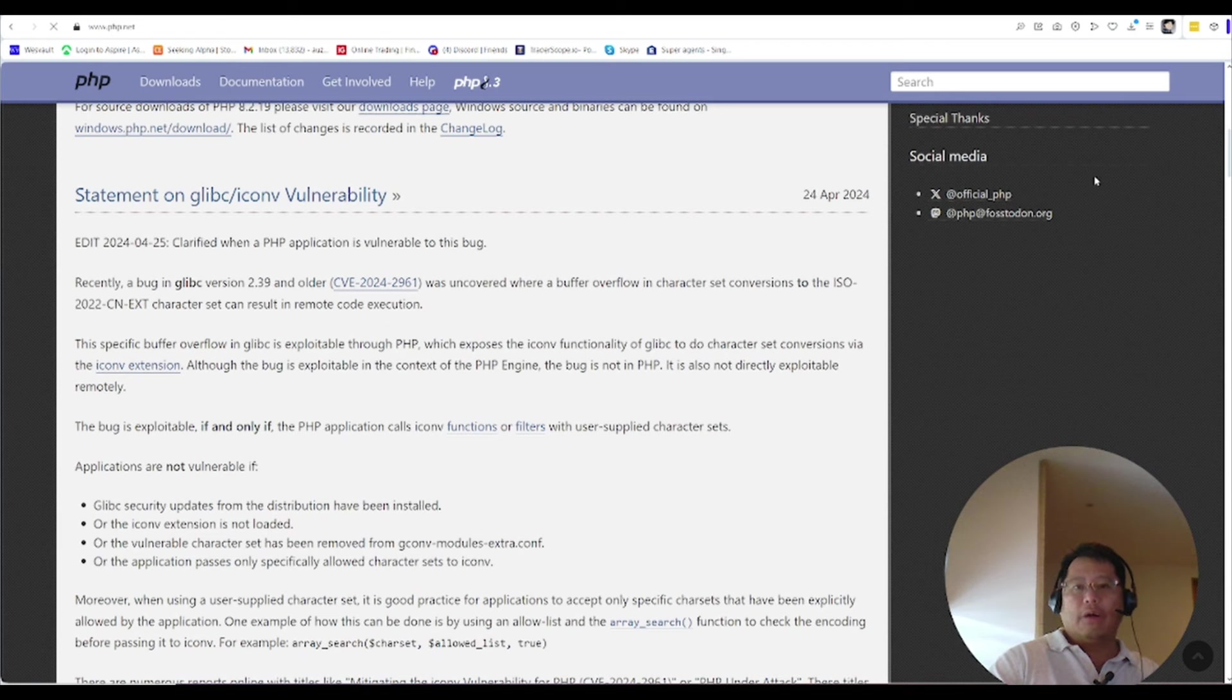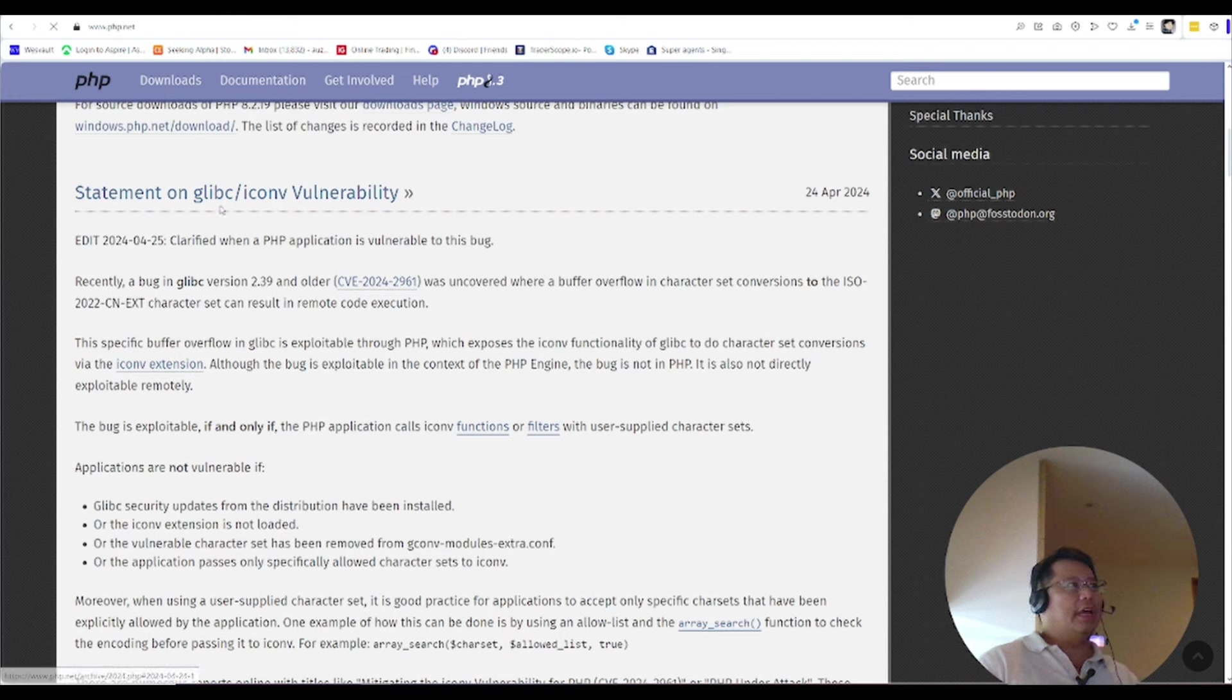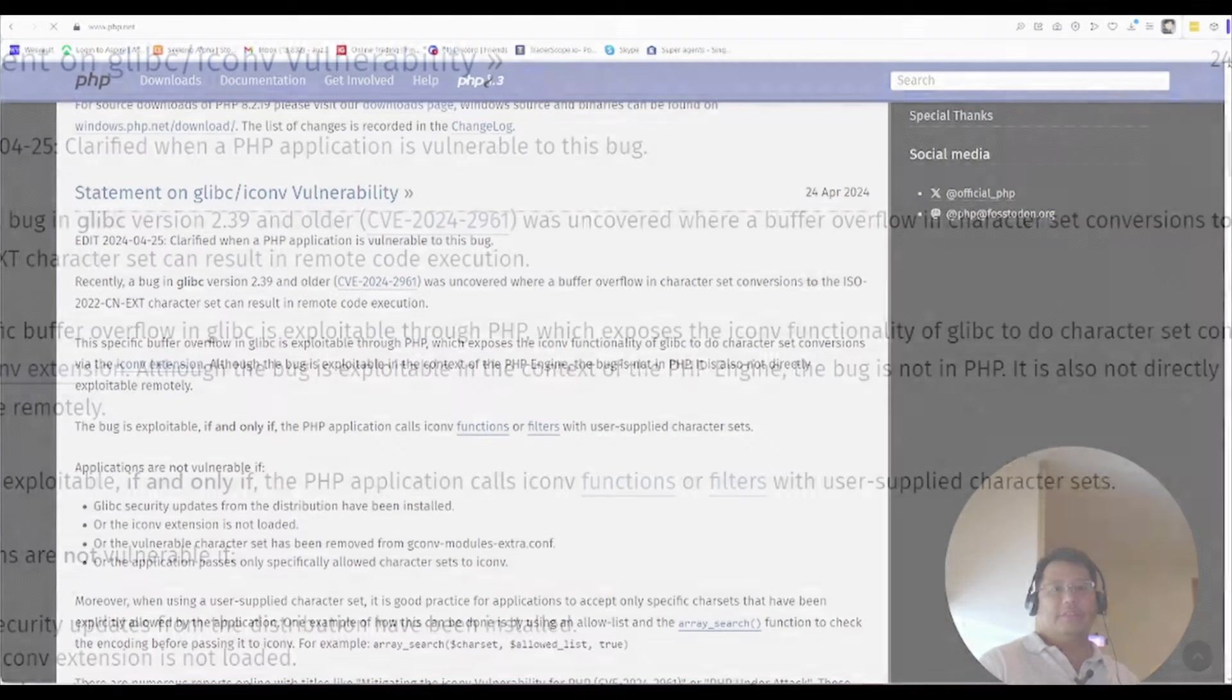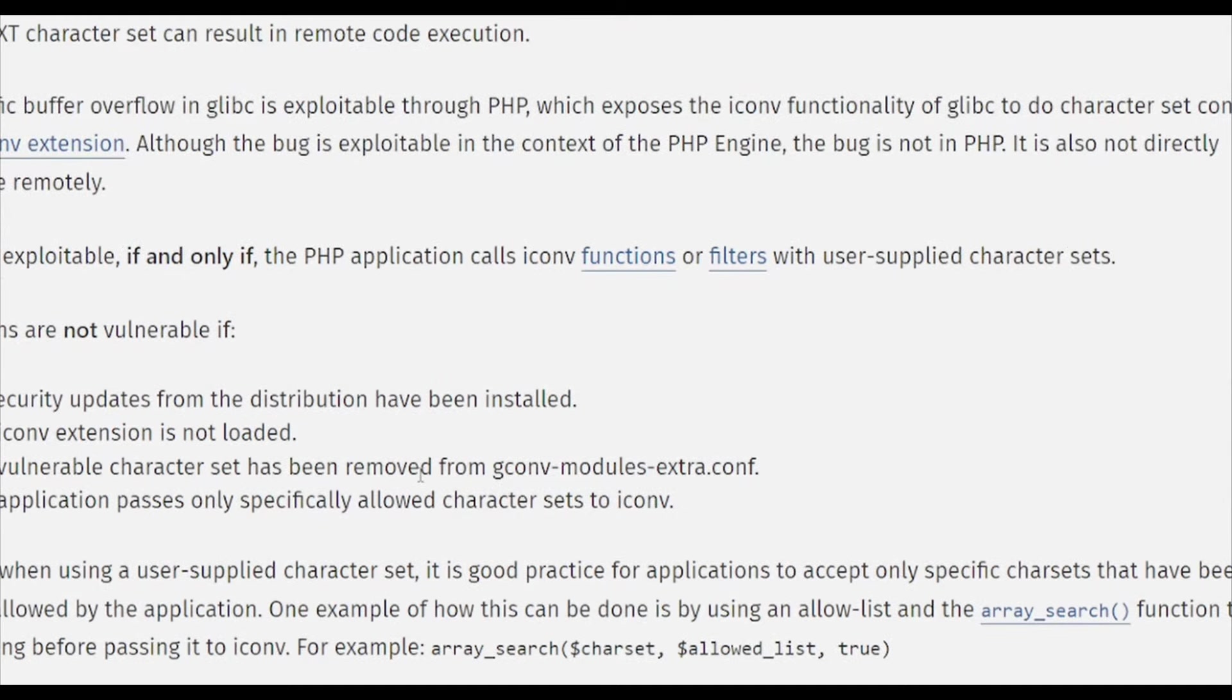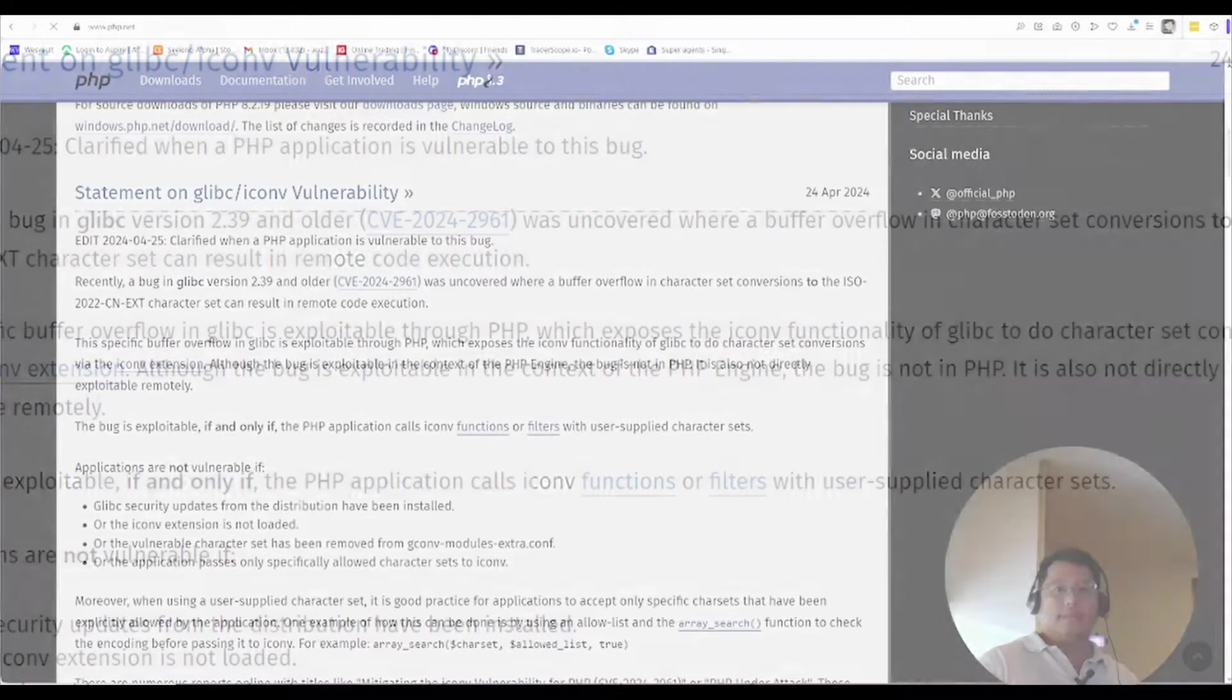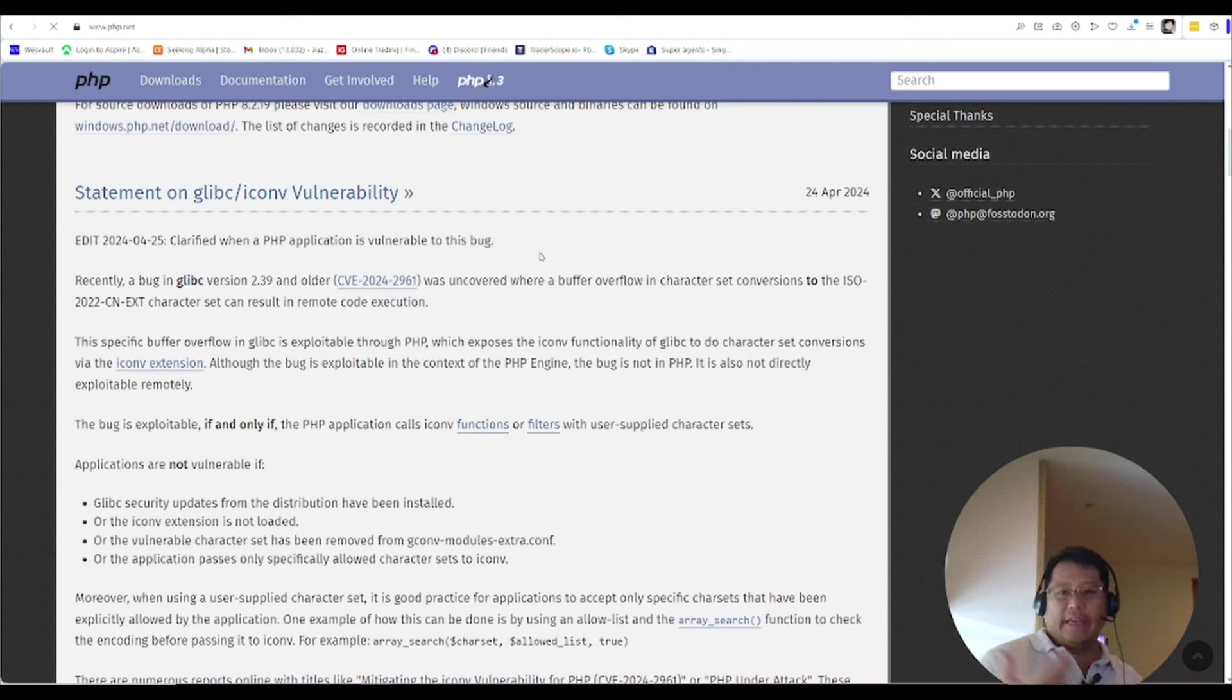Okay, so I've jumped on to the PHP website and we are now covering this glibc icon v vulnerability. You can see it over on the top. Let's zoom in there so you guys can see that a little bit better, and I'll read it out to you on what this vulnerability is and what does it affect.